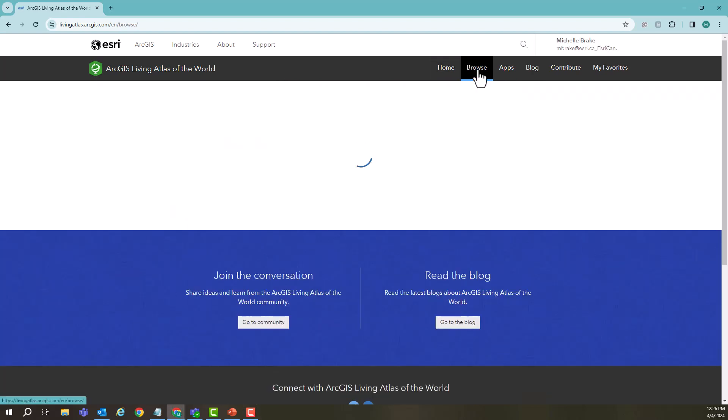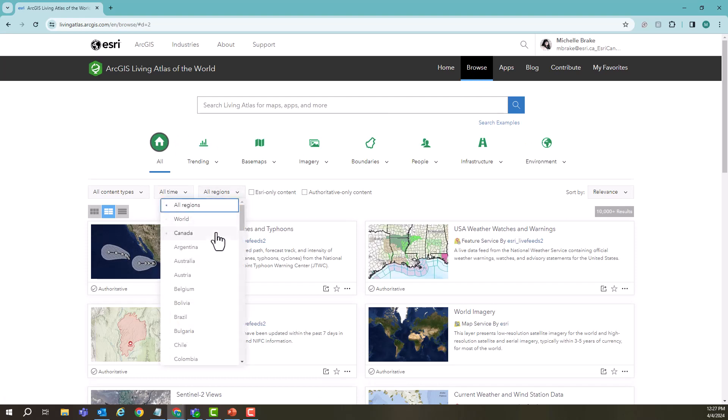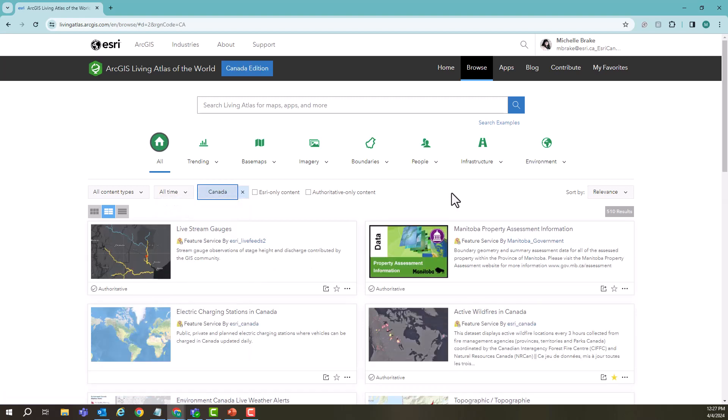Coming to look at the browse button, we can see here we have a lot of different options to start filtering. I'm going to choose to set our region to Canada to start. This gives me data that has been published by Canadian authoritative sources. You can further that by looking at specific data sets that have been listed as authoritative or Esri-only content.